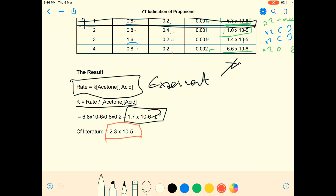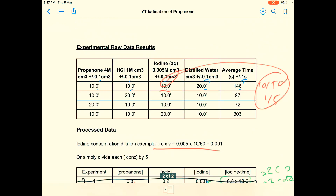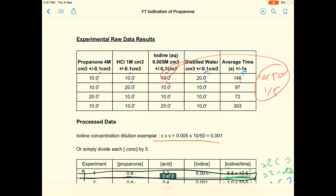The literature value is 2.3×10⁻⁴ — it is an order of magnitude less, but at that number of decimal places I rest quite happy with that little experiment. There's the data — have a go yourself, see what you get. Thanks very much for listening — like, comment, subscribe. Thank you very much.